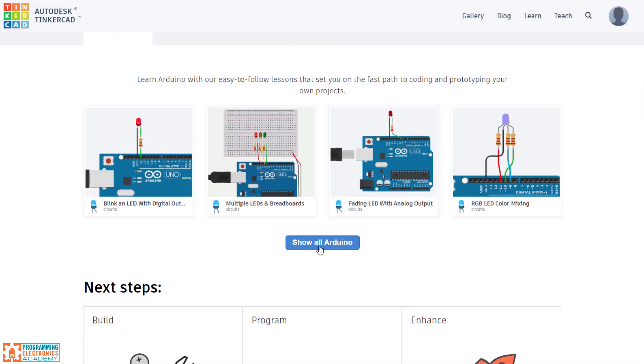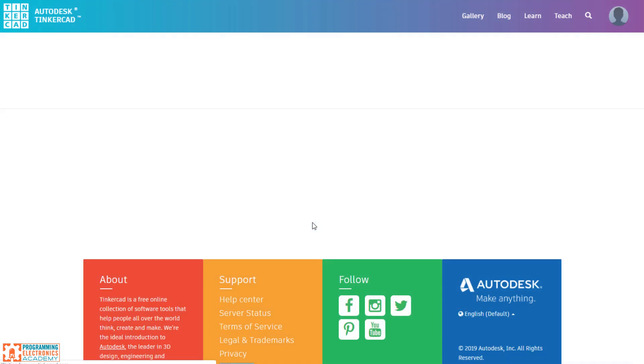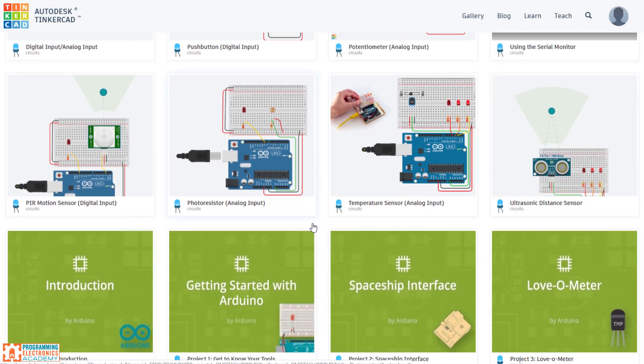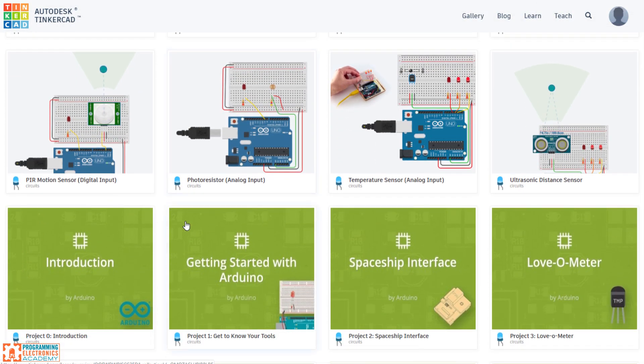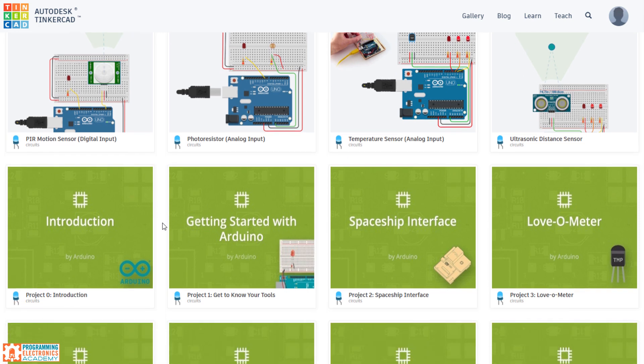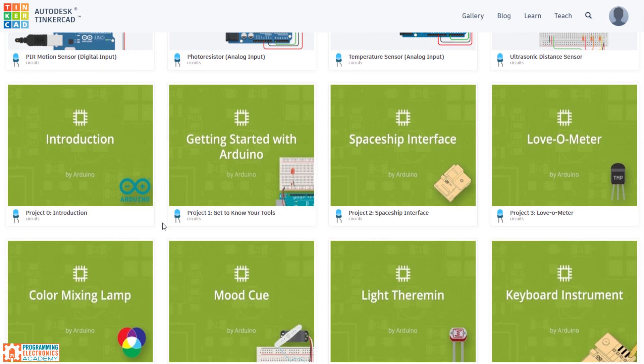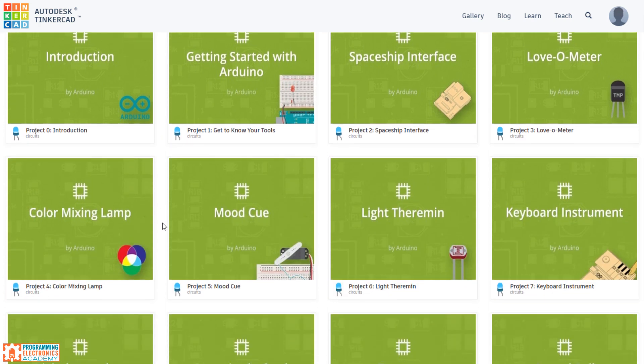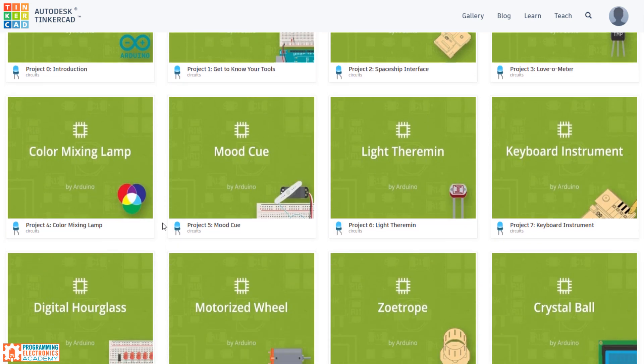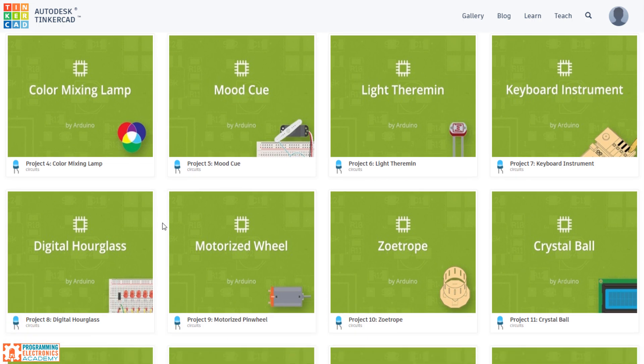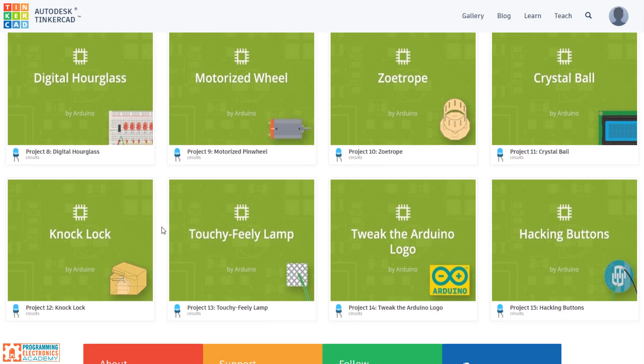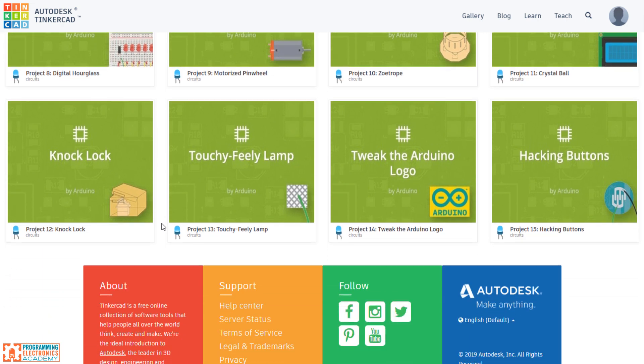But my favorite one out of all these is you go to projects and then click show all Arduino. And then if you purchase the starter kit from Arduino.cc, which I did a long time ago, each one of these lessons actually corresponds to a project out of the starter kit book. So there's like 15 lessons and each one of these corresponds to an actual project out of that book. So you can follow along either in the real world or here on Tinkercad virtually, which makes it super convenient.